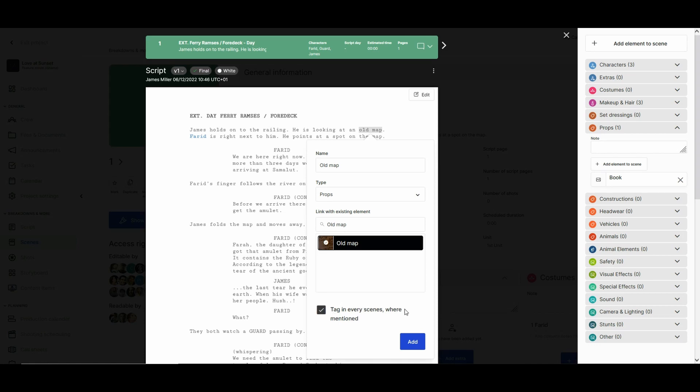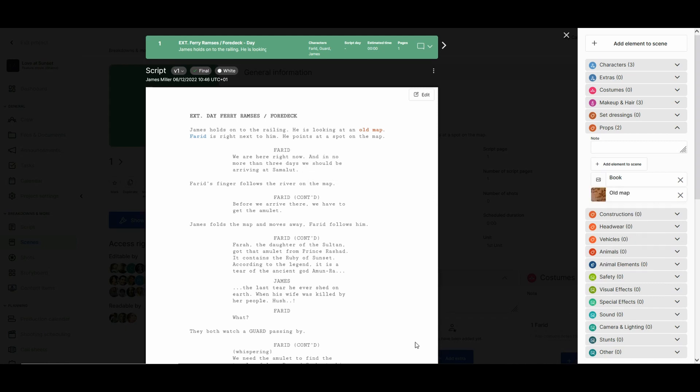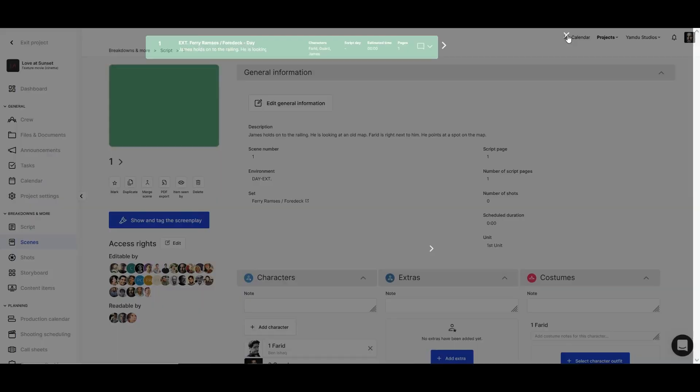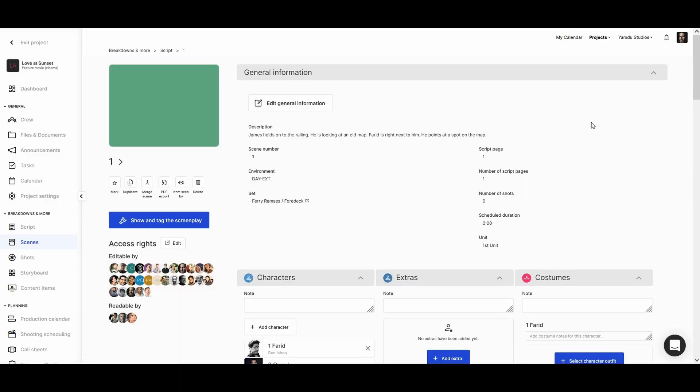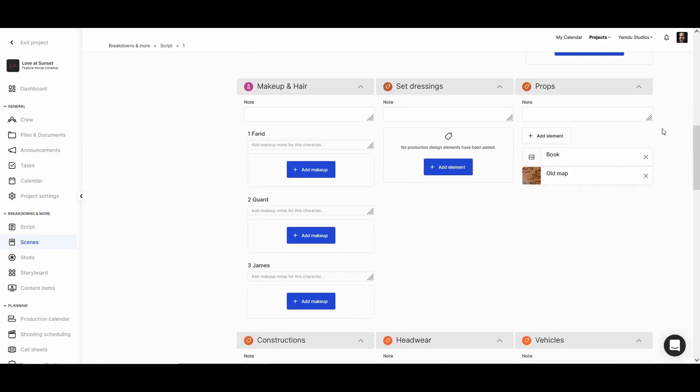Now we can see that the old map is also added to our breakdown section with the book that we manually added. And because yamdu is so dynamic, this old map here will then immediately go to the relevant department.